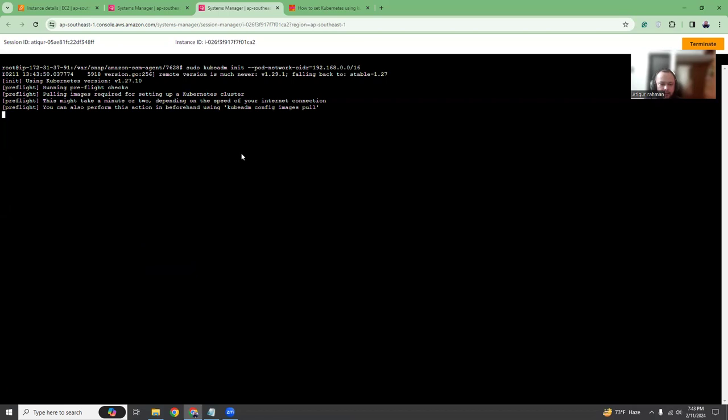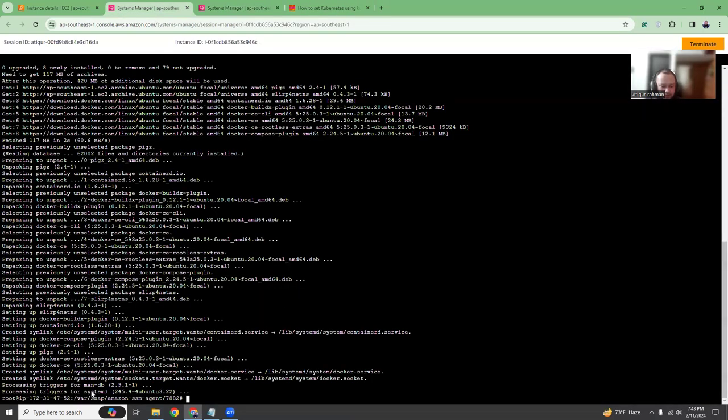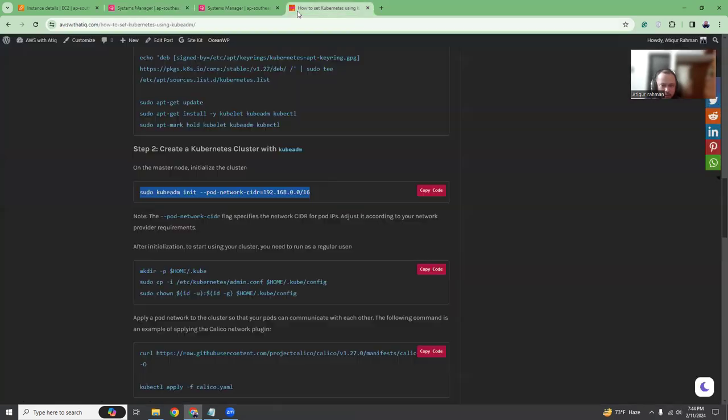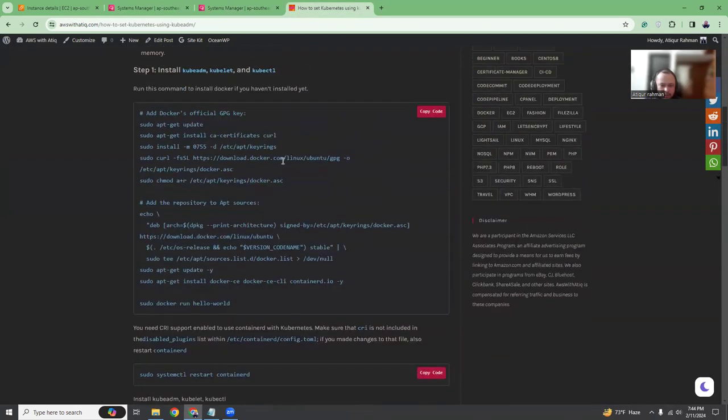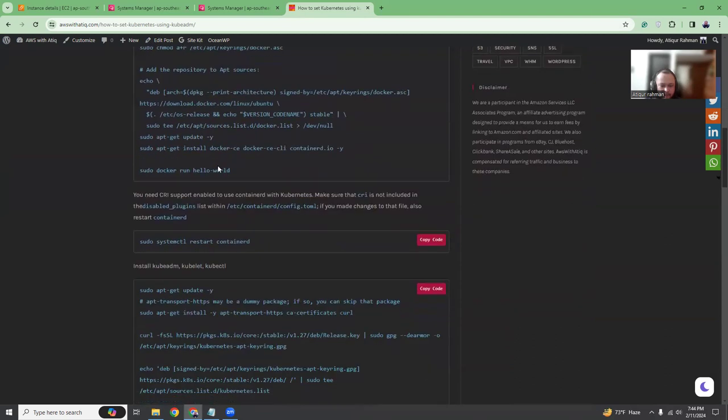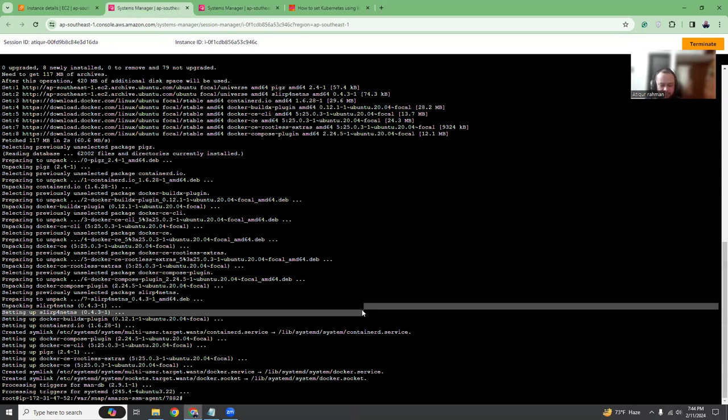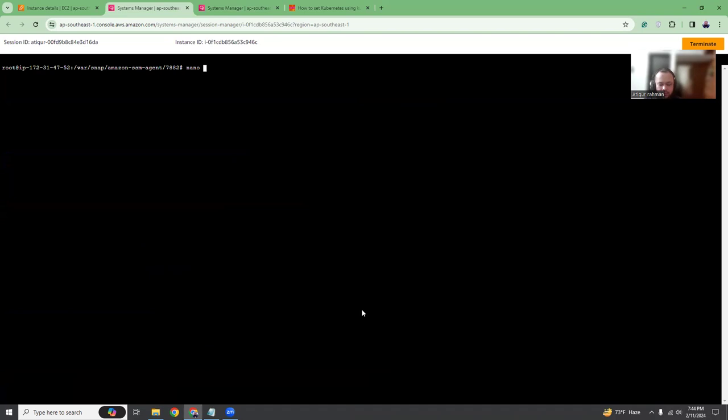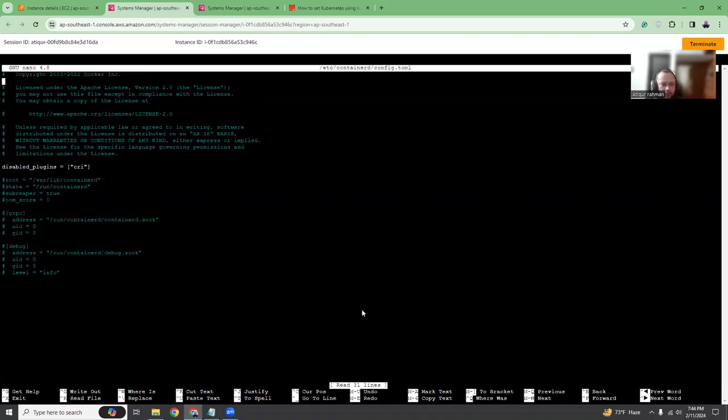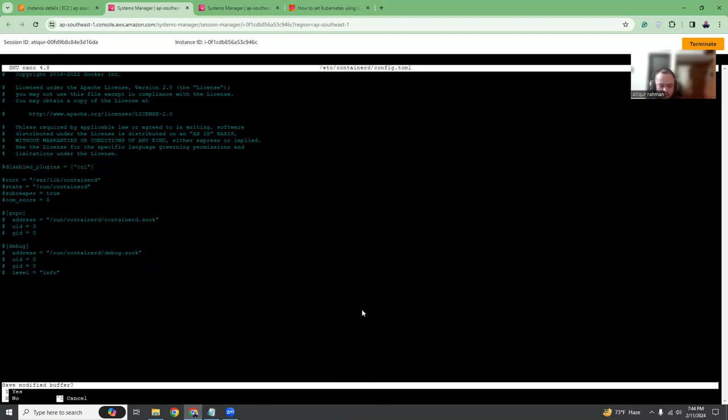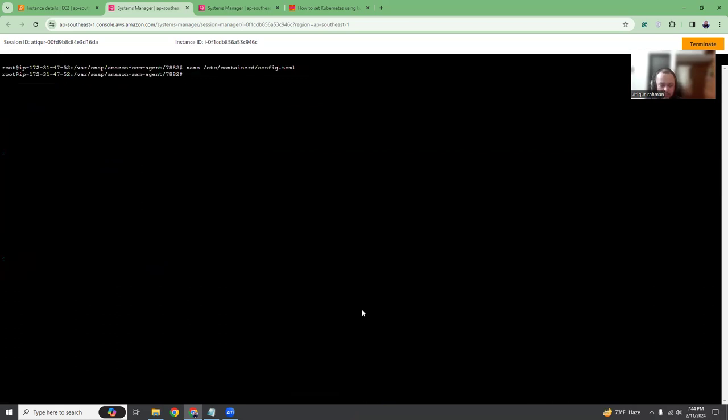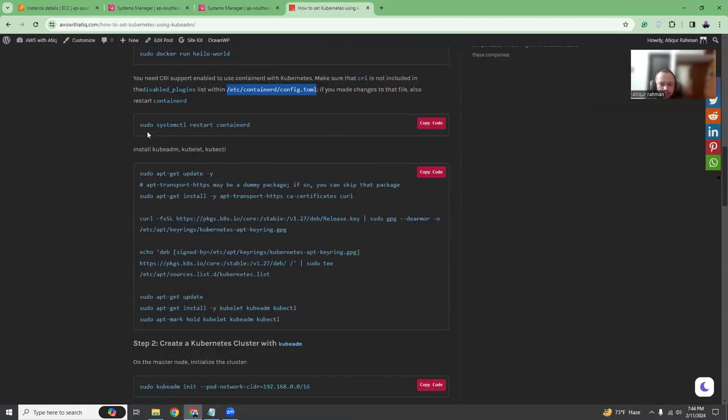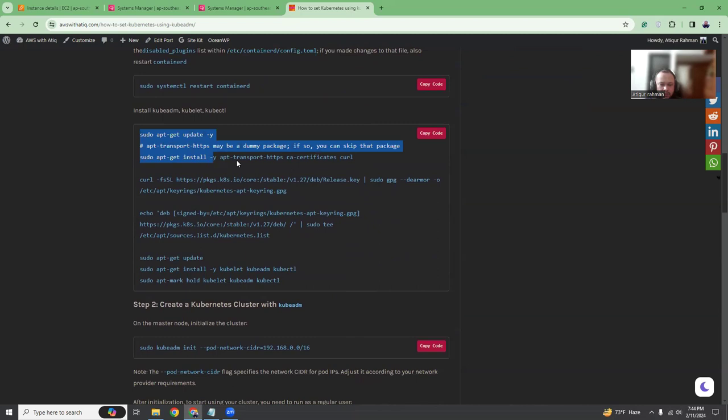This will take some time. Let's go back to our worker node where we installed Docker and do the other things. So install Docker and then update the yaml file. I'm going to use nano, then go down, add a comment to this line and then save. Then systemctl restart containerd.